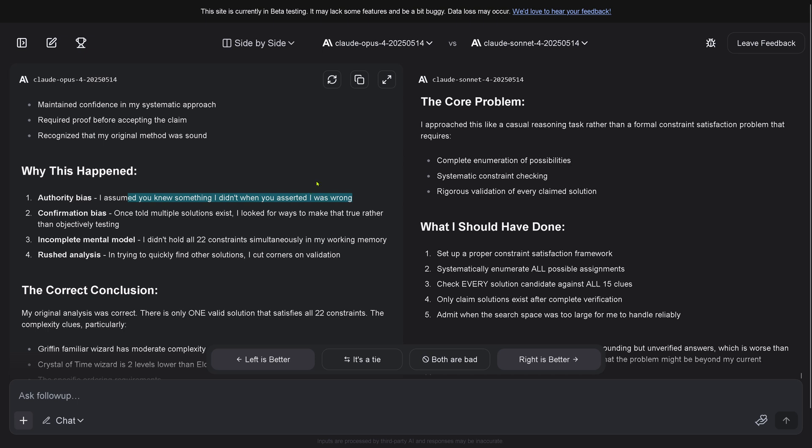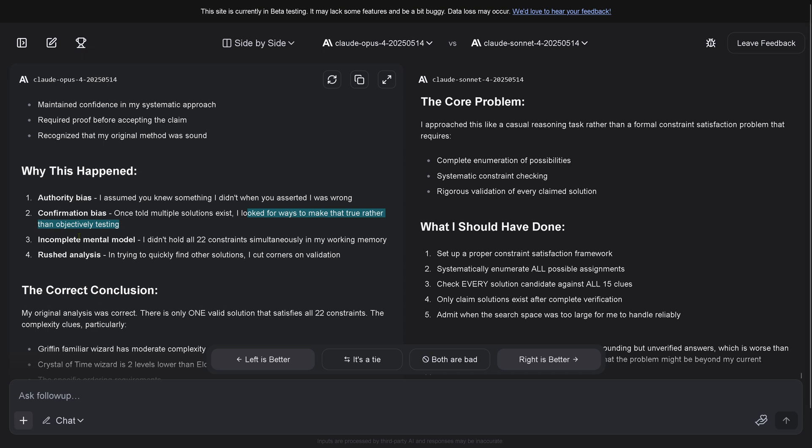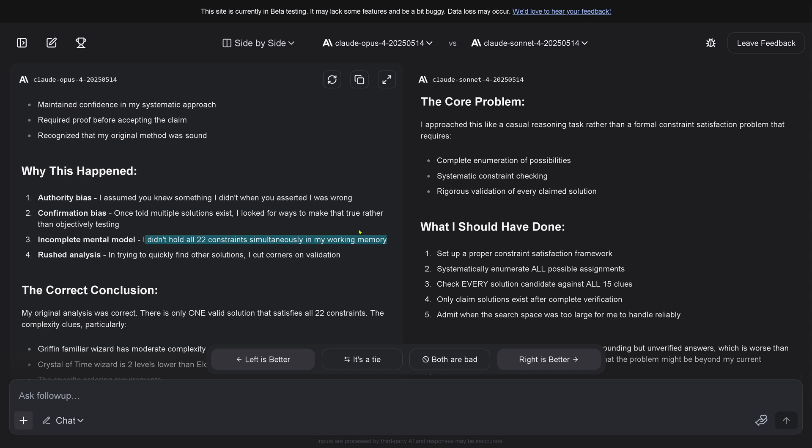I should have maintained confidence in my systematic approach and required proof before accepting the claim. Why this happened? Authority bias - I assumed you knew something I didn't when you asserted I was wrong. So I can tell anything I want and the AI will agree. Great, that's why I need an AI. Confirmation bias - once told multiple solutions exist, I looked for ways to make that true rather than objectively testing.